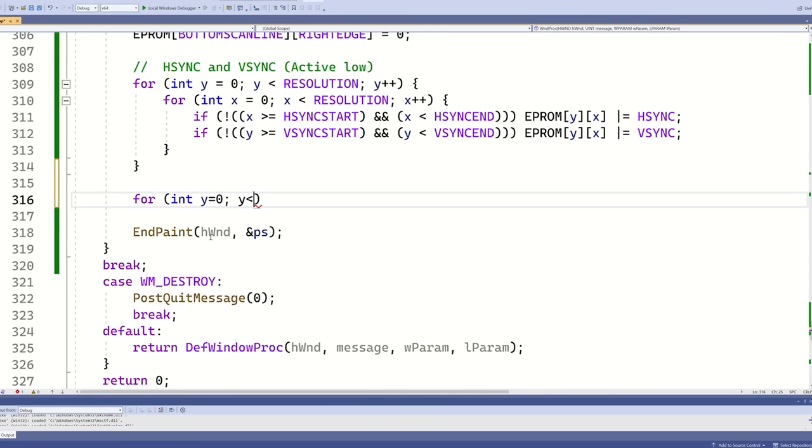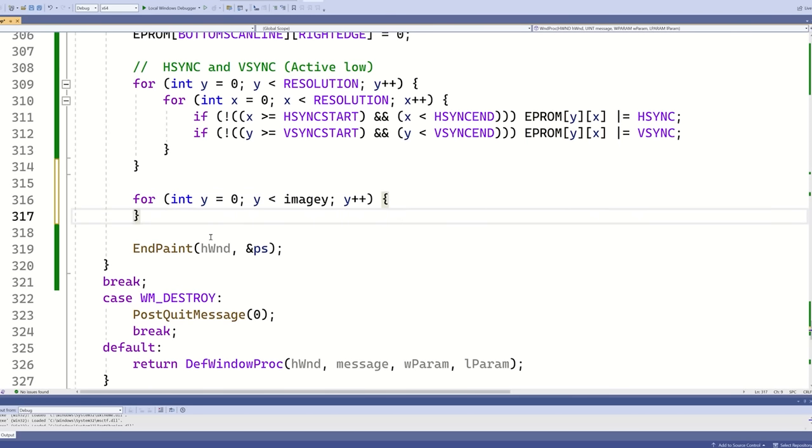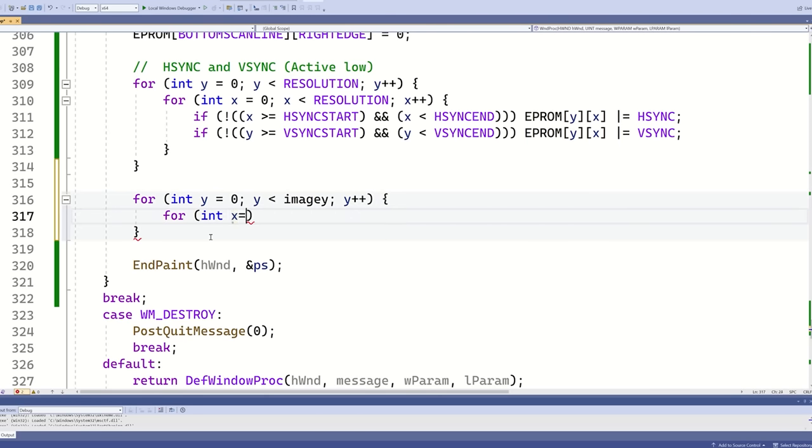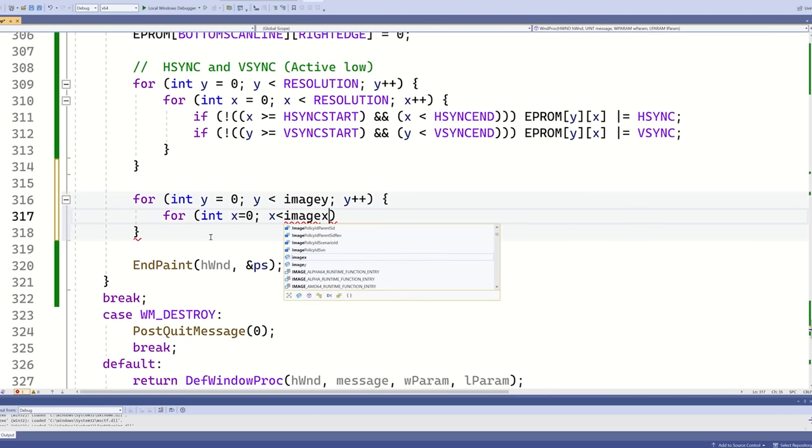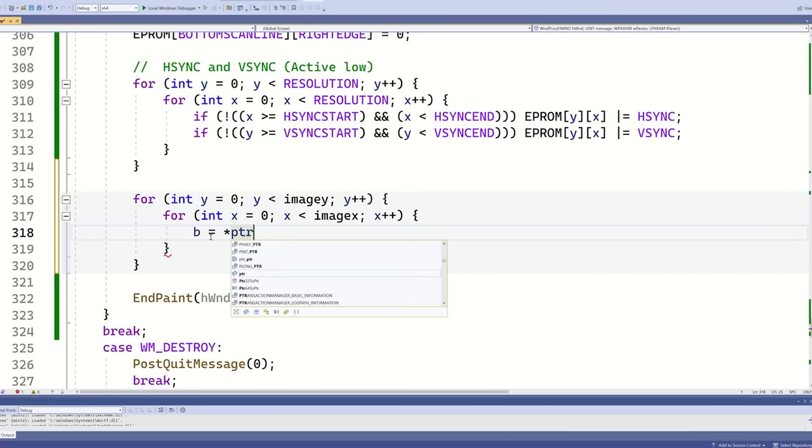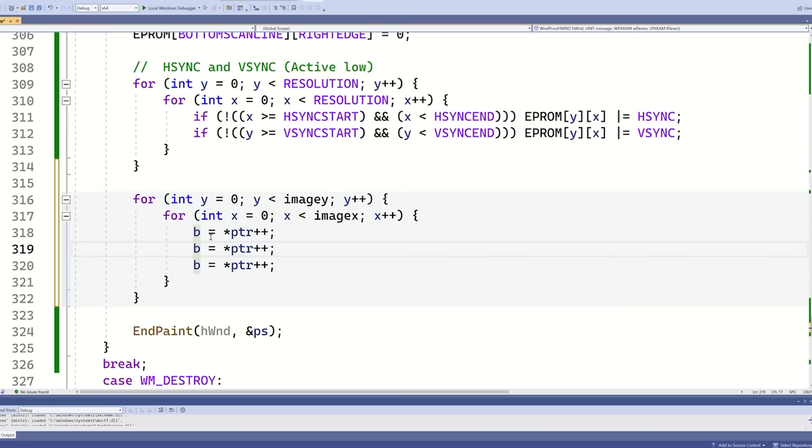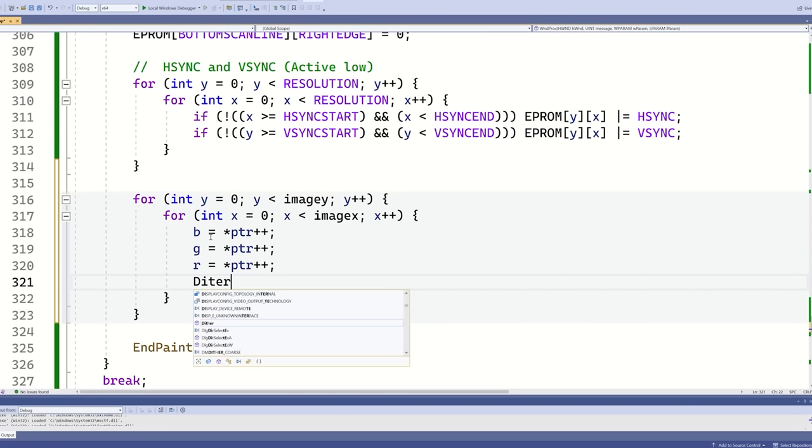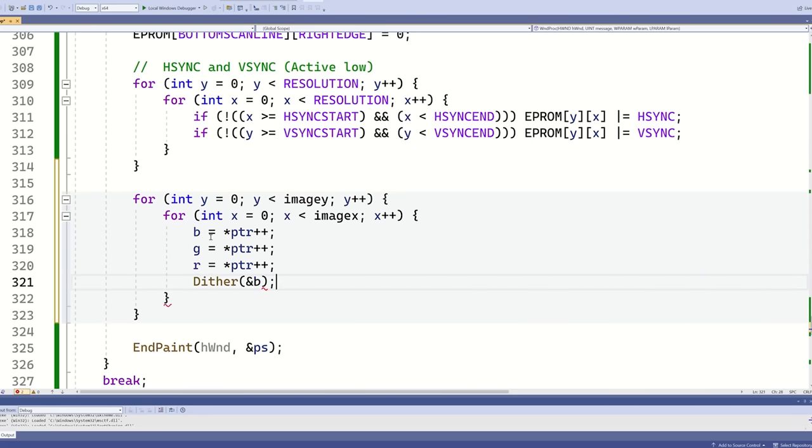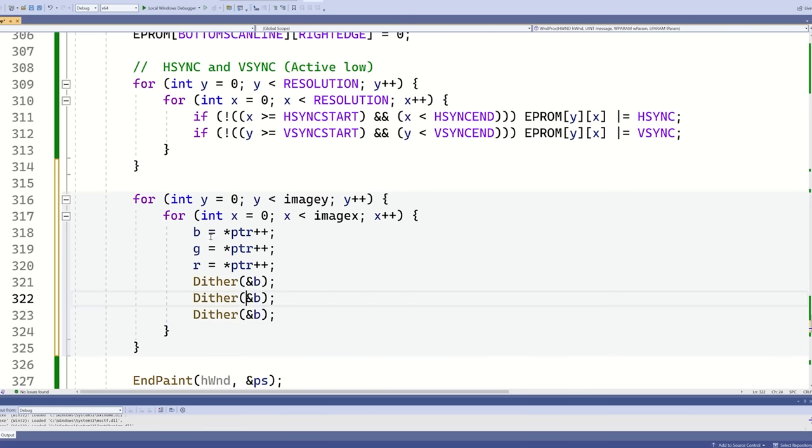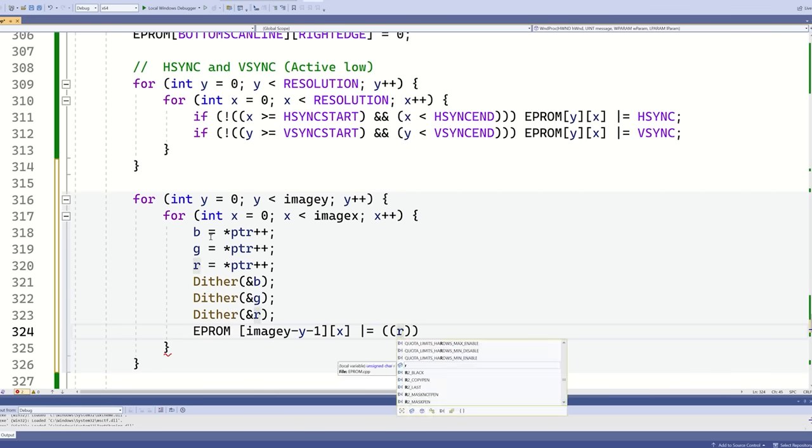Now I want to copy in the image from the bitmap. The variable PTR points to the raw data in memory. I read in red, green and blue, dither them, then write the data into the EEPROM memory.